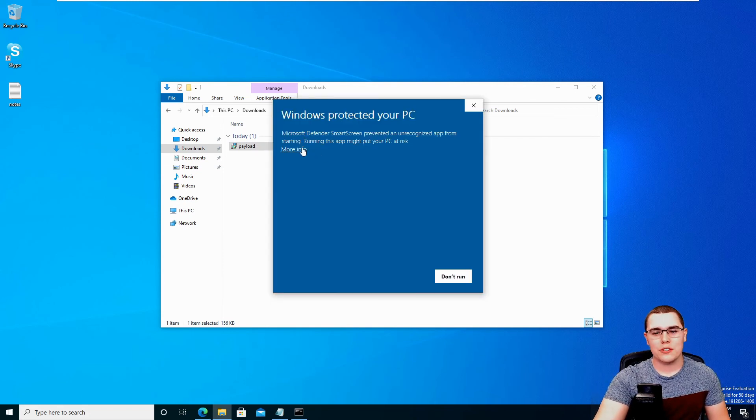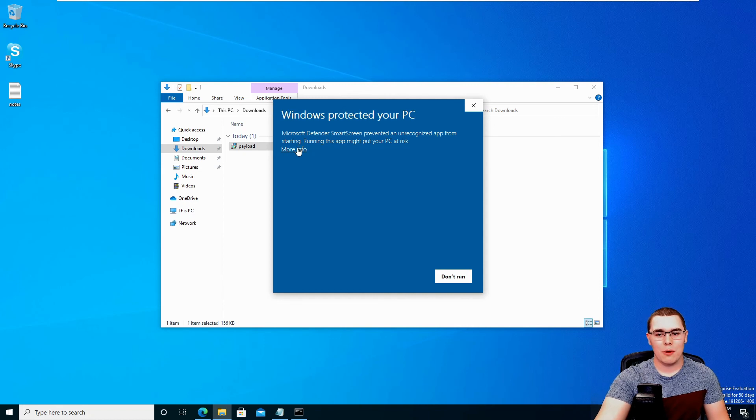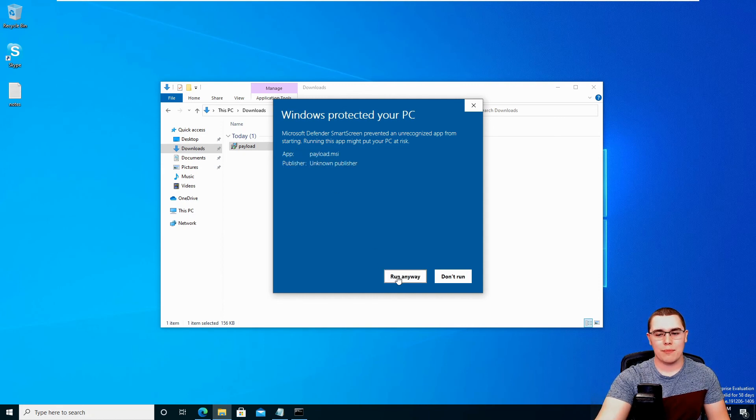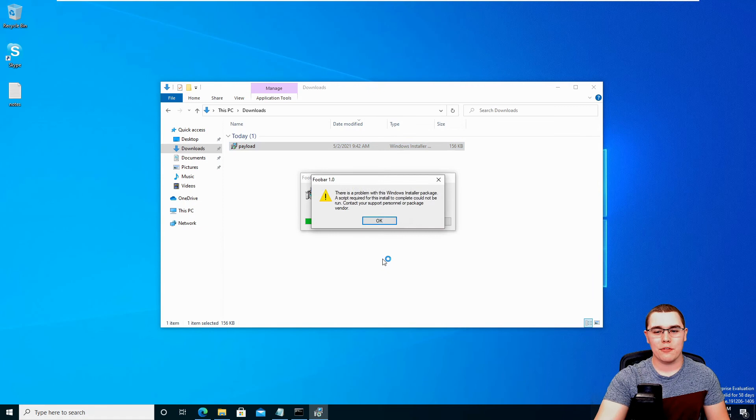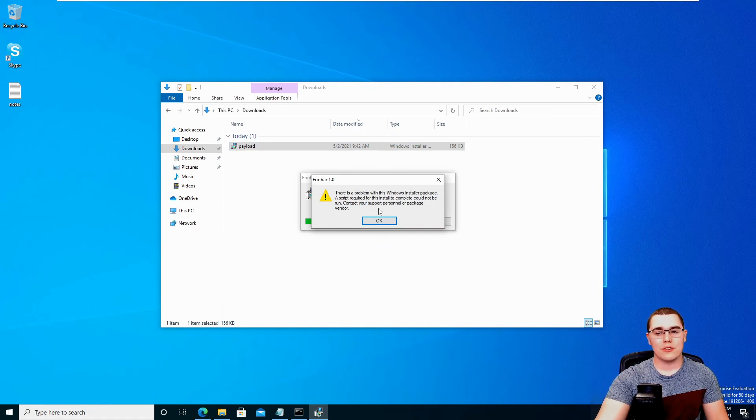if we're going to see Windows is going to complain about it because of smart screen. But what we can do is just hit more info and run anyway. That's fine. We'll let it through. Now you will see that it will say there's an error running the MSI file, but that is not in fact true. If we just go back over to our Kali machine and go over